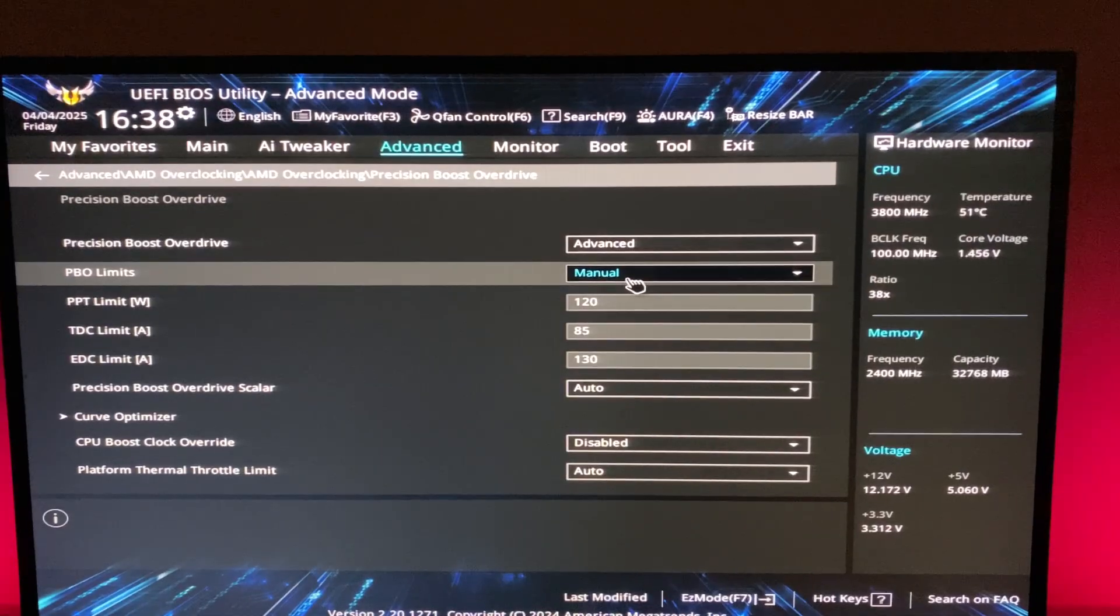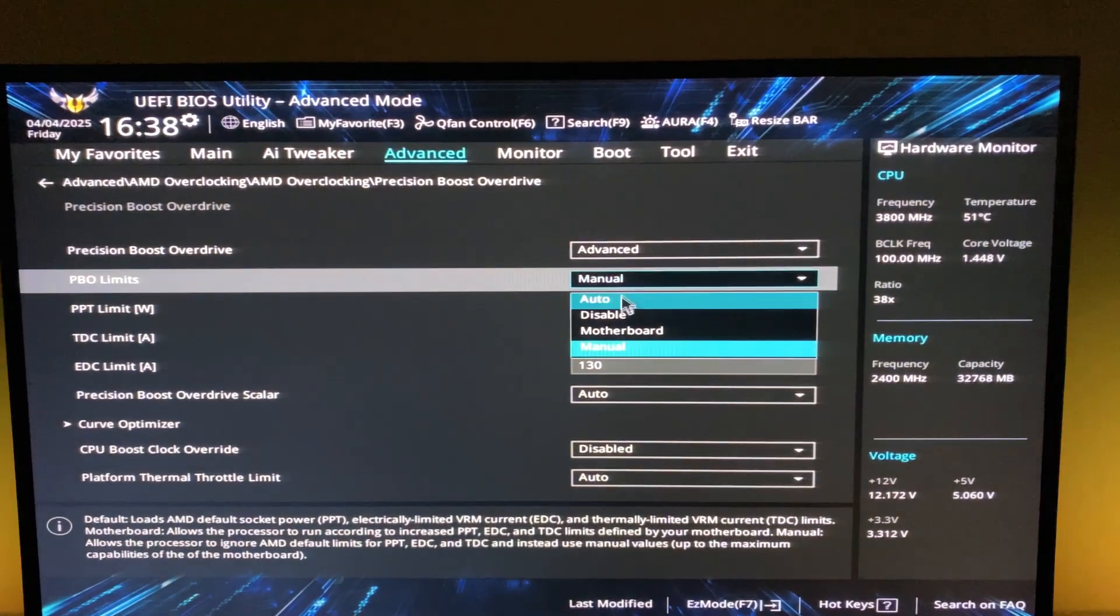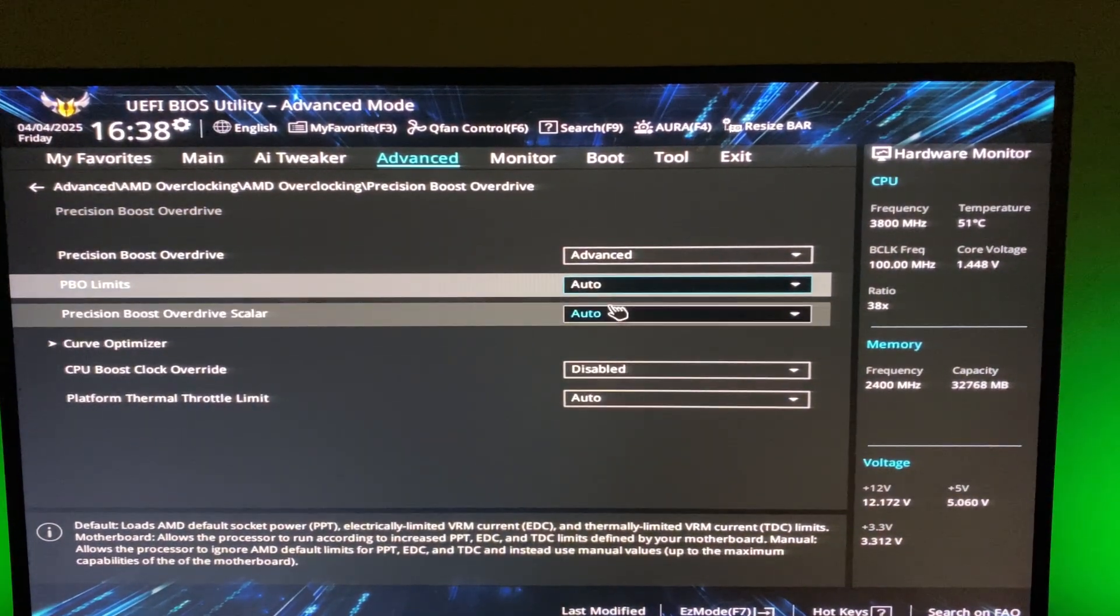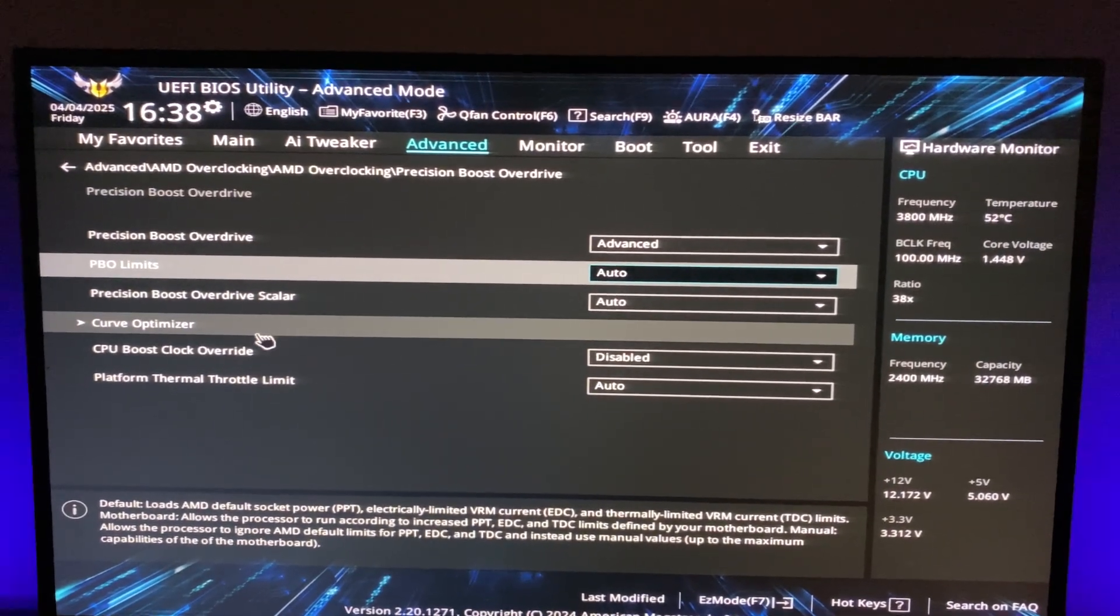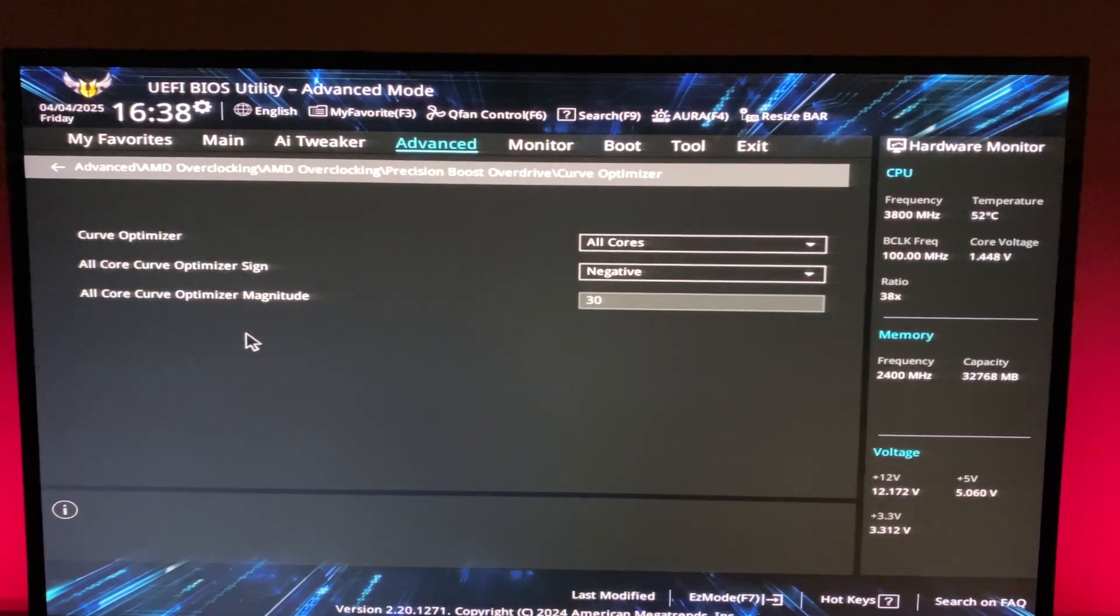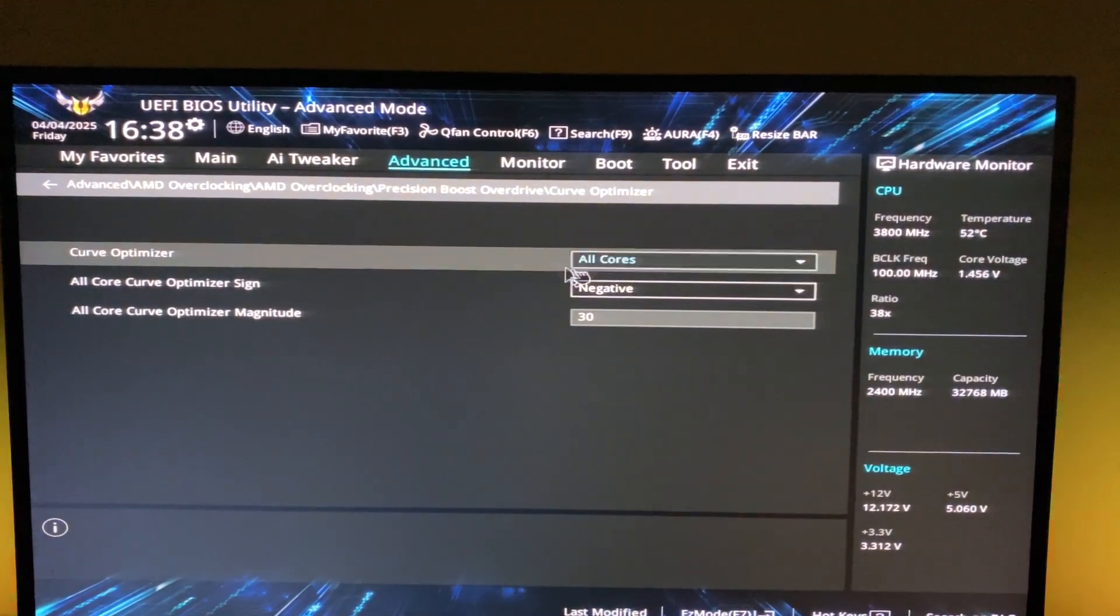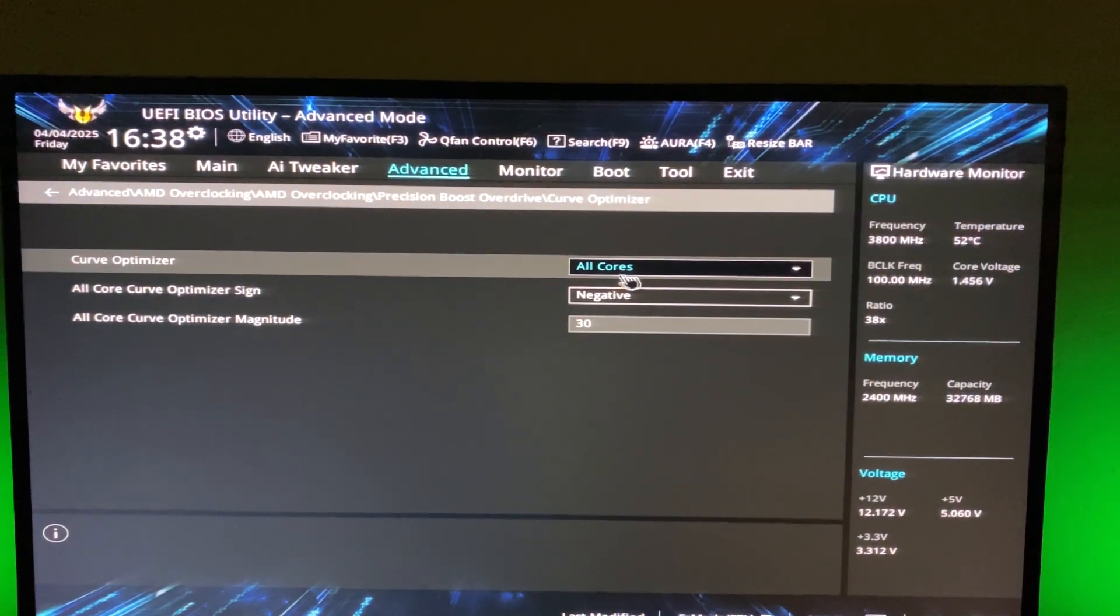Alright, so now I'm going to turn off PBO and curve optimizer and set everything to default. And run Cinebench again.